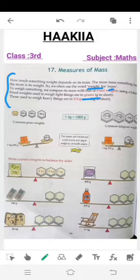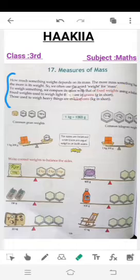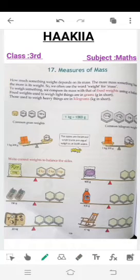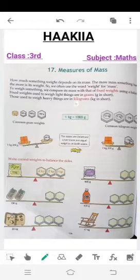جب ہمیں smaller weight کی چیزوں کو measure کرنا ہوتا ہے تو ہم gram unit use کرتے ہیں، اور جب ہمیں heavy چیزوں کو measure کرنا ہوتا ہے اس کے لیے ہم kilogram use کرتے ہیں۔ So gram is for smaller amounts and kilogram is for heavier things.